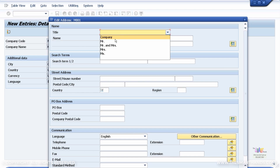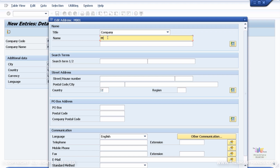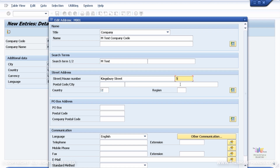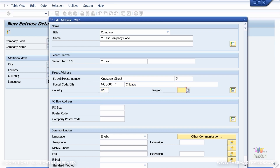Fill in some information here. Select Company (not individual). Enter the name M Test Company Code, search term M Test. For street, enter Kingsbury Street, number five. Postal code 60600, city Chicago, country US, and region Illinois — that's the state. You can add further information if needed.